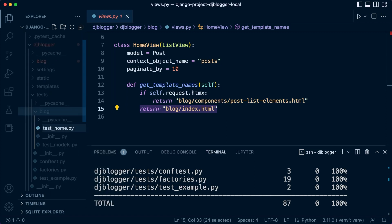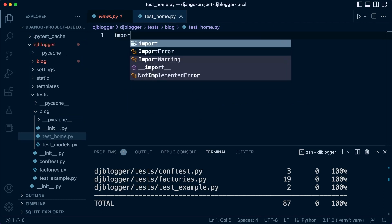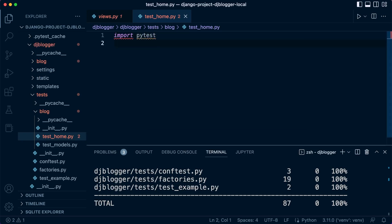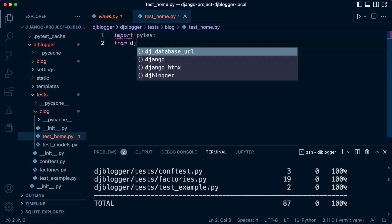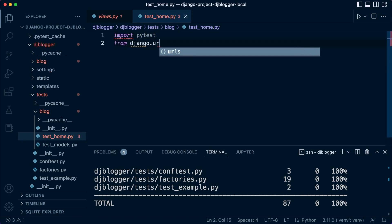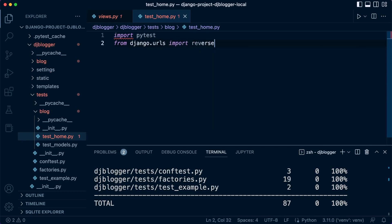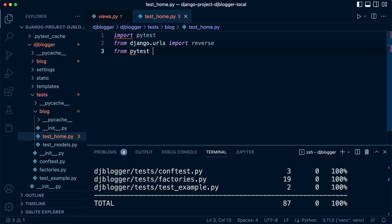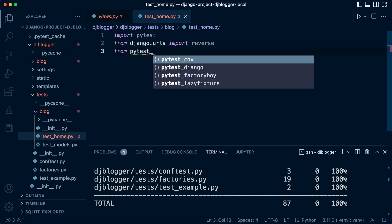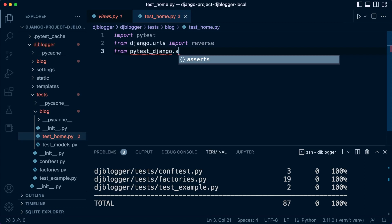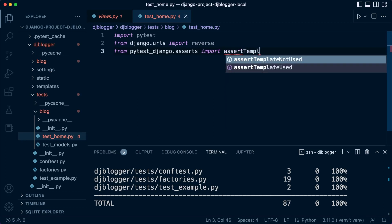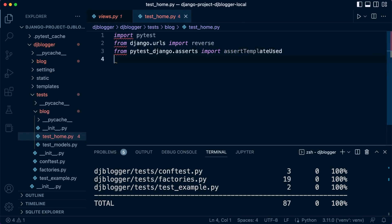So all the tests here are going to be related to the home or index page. We're going to import pytest, and then from django.urls we're going to need to import reverse, and then from pytest_django.asserts we're going to need to import assert_template_used.